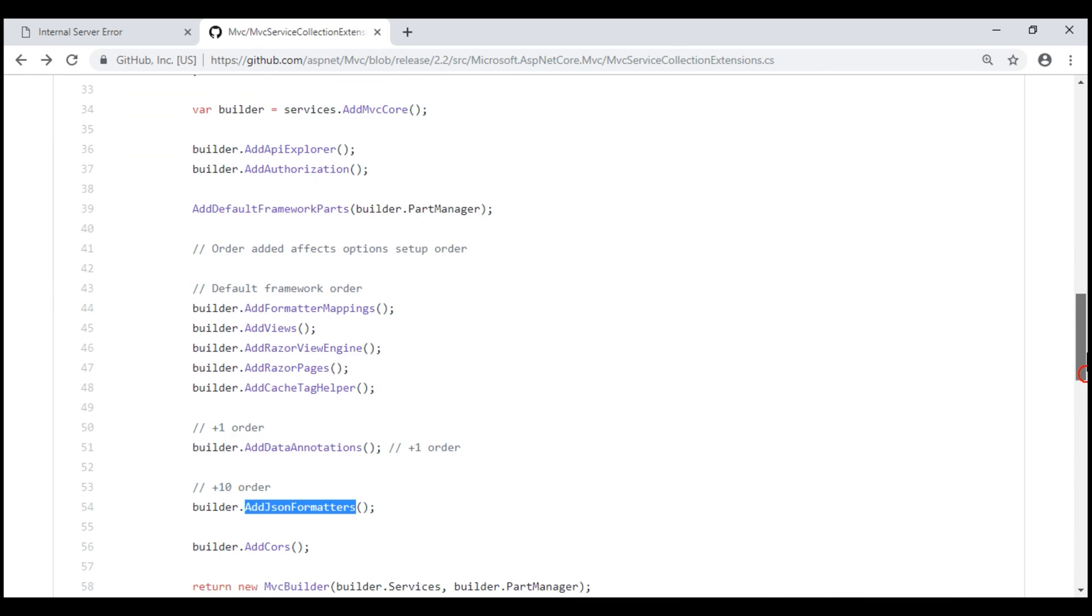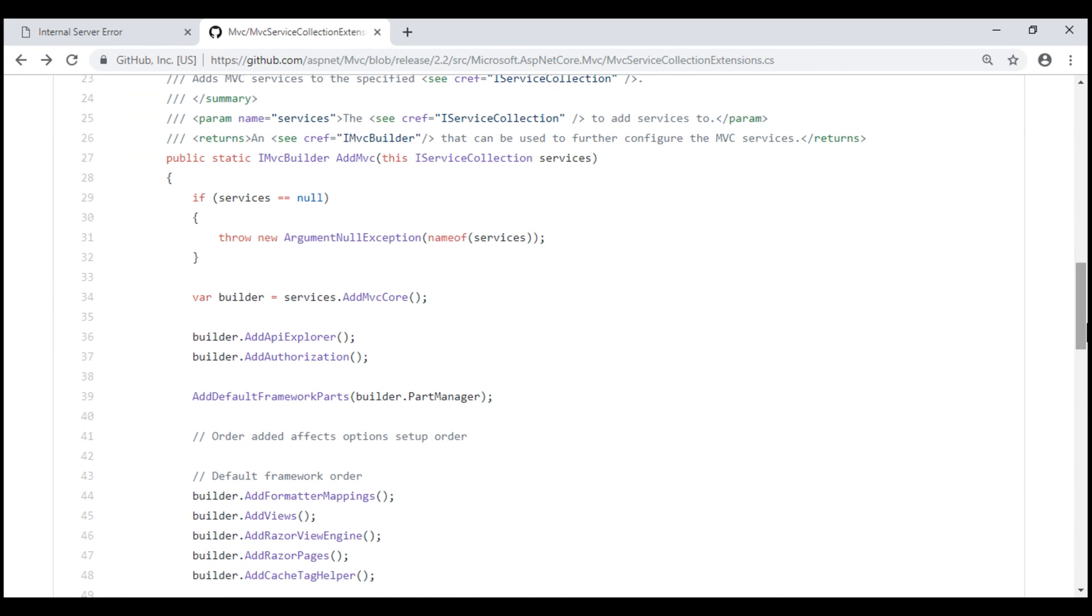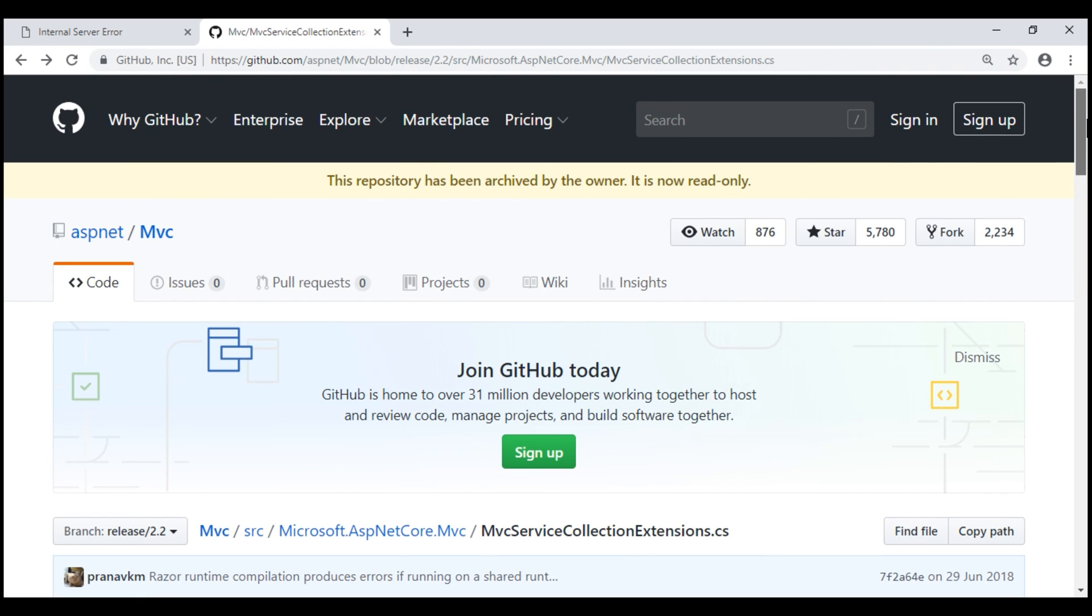Now, let's take a look at addMVCCore method. Let's search for this method in the repository.